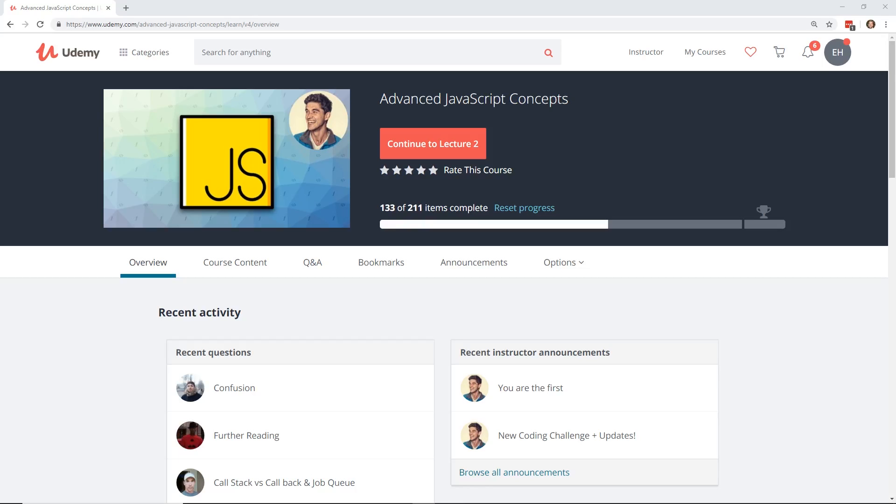Hey developers, today we're going to talk about a really cool, brand new Udemy course called Advanced JavaScript Concepts by Andre Njogi. It's a really cool course. I want to tell you guys all about it, so make sure you stay all the way to the end.